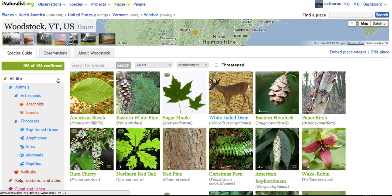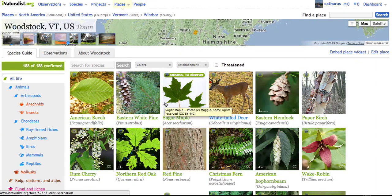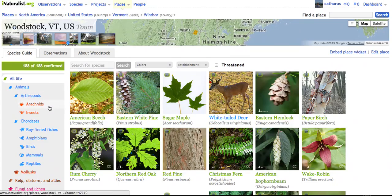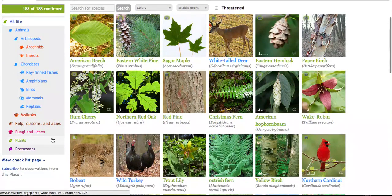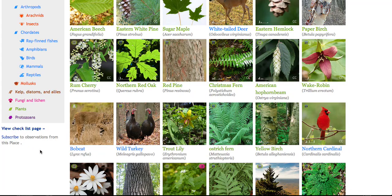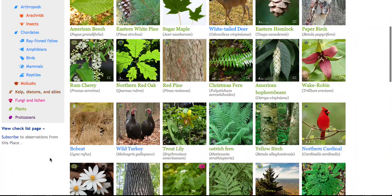We've actually recorded 188 species in the town of Woodstock in the Vermont Atlas of Life. If one of us on iNaturalist goes out right now and records a new species in this town, it'll automatically be added to this list. You can also subscribe to this place by clicking the subscribe button at the bottom, which will send you a message every time something new happens in the town of Woodstock — a great way to keep in touch with your iNaturalist friends.